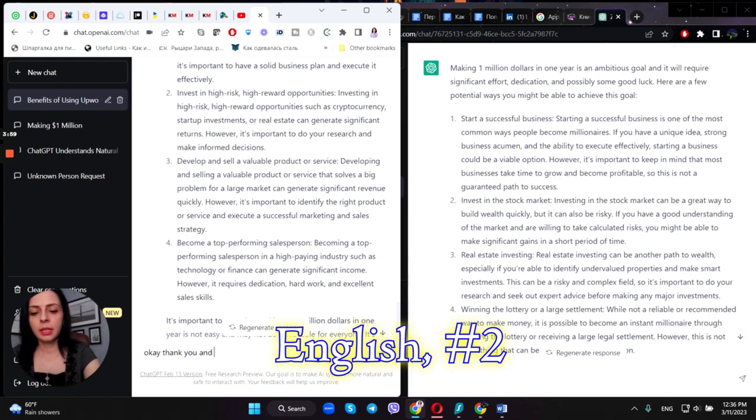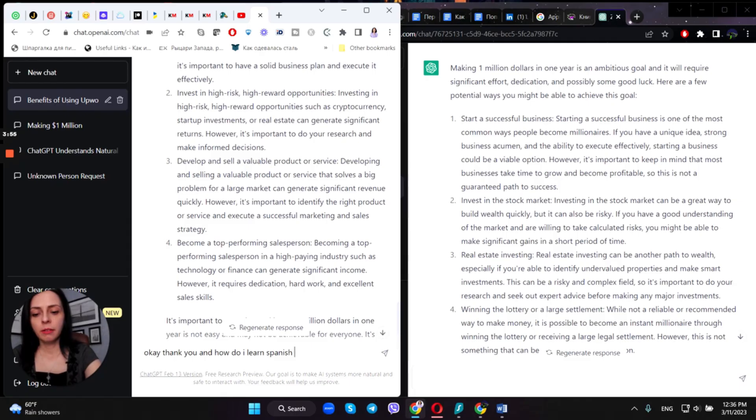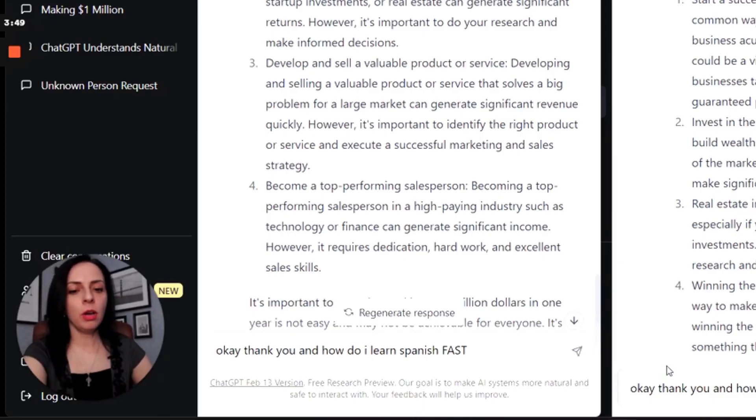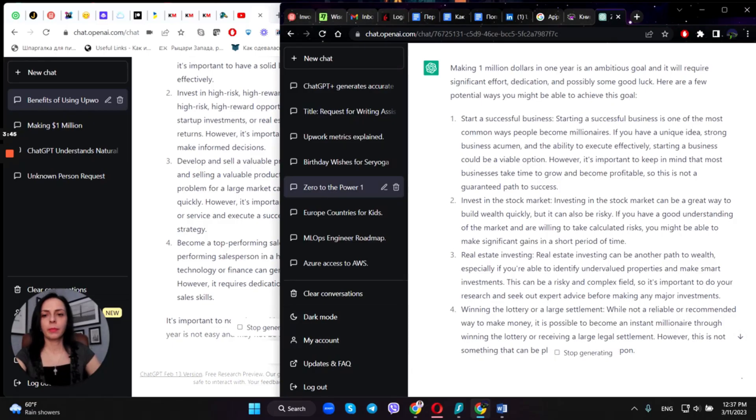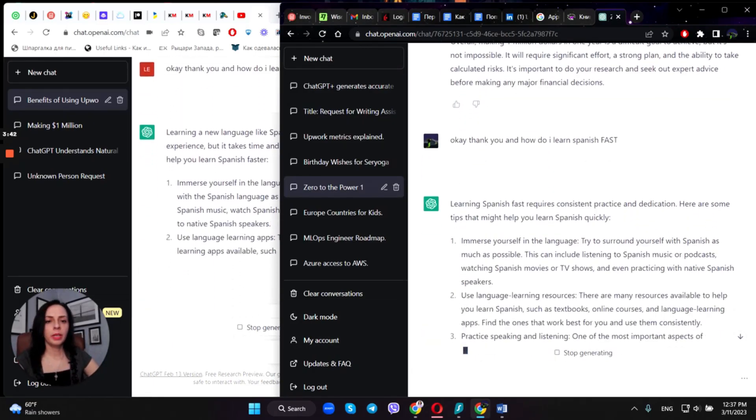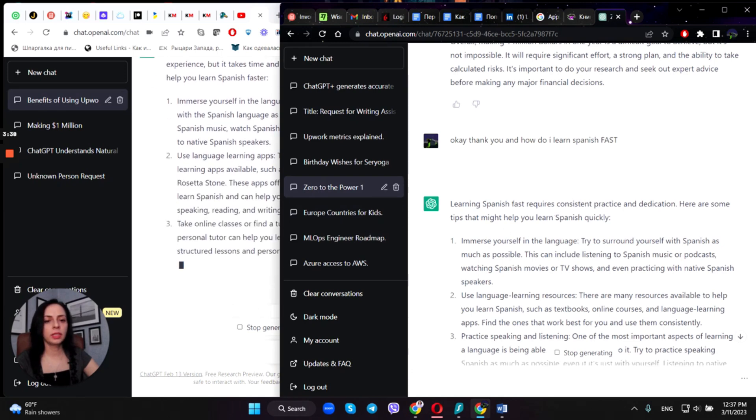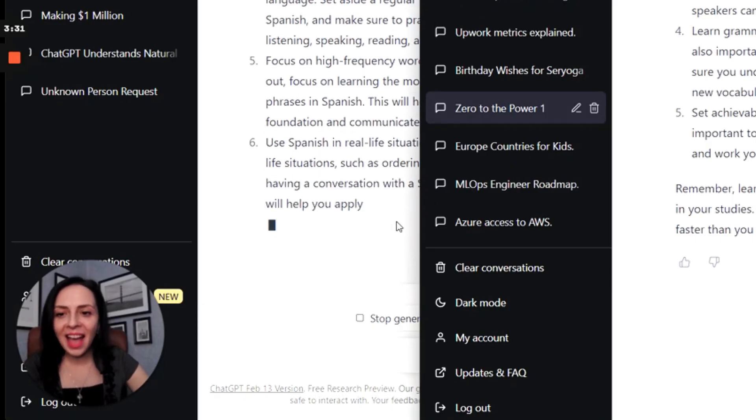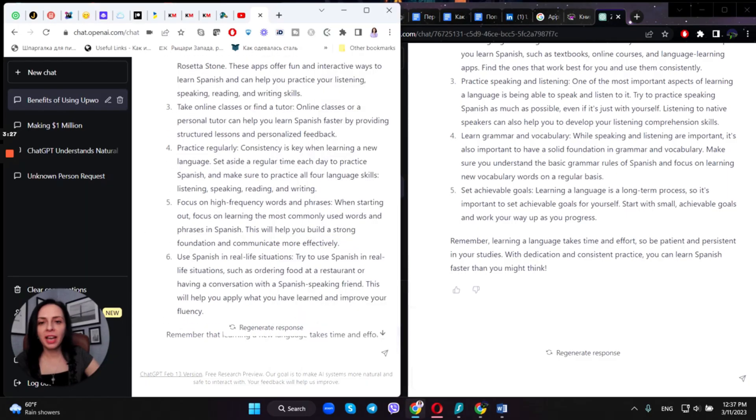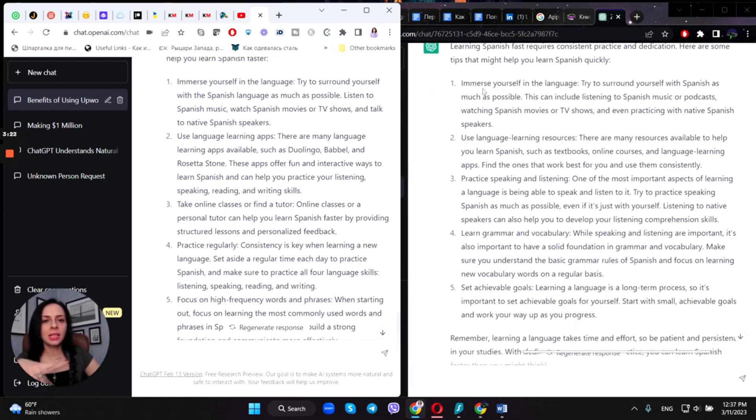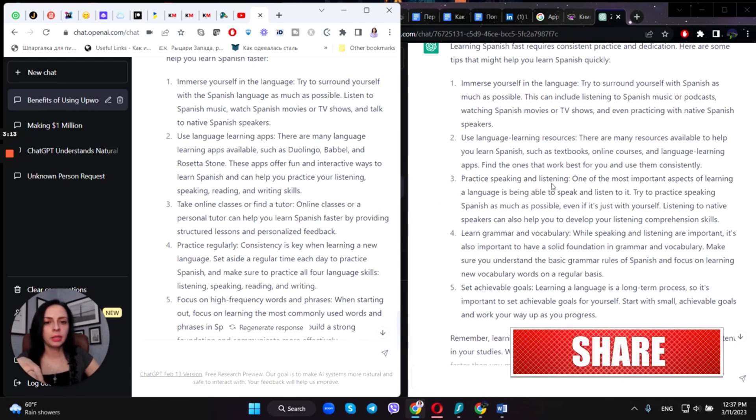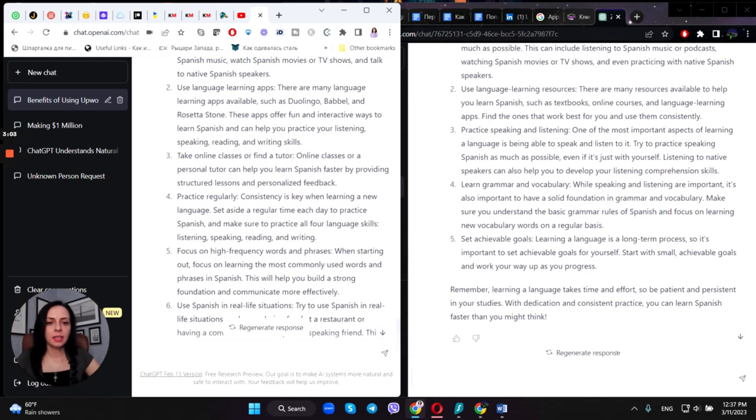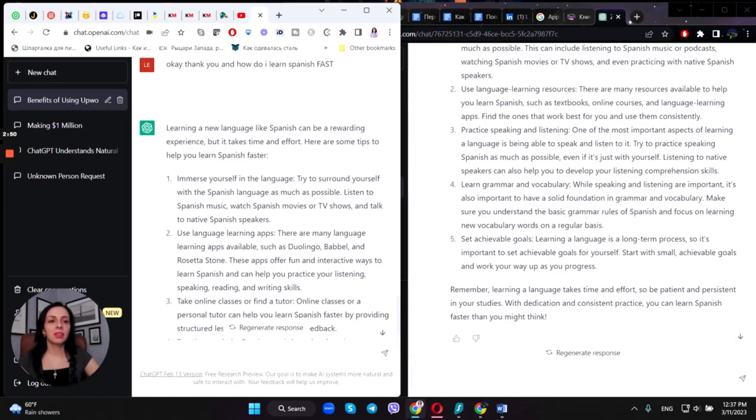How do I learn Spanish fast? I asked the same question here. Okay, learning Spanish. One, immerse yourself, use language learning resources, take online classes. Yeah, slightly faster, but then as you can see, the free account provided me with more answers than the paid one. Immerse yourself in the language, use language learning apps and resources, take online classes or find a tutor, practice speaking and listening, regularly learn Spanish vocabulary, focus on high-frequency words and phrases, set achievable goals, use Spanish in real life situations.